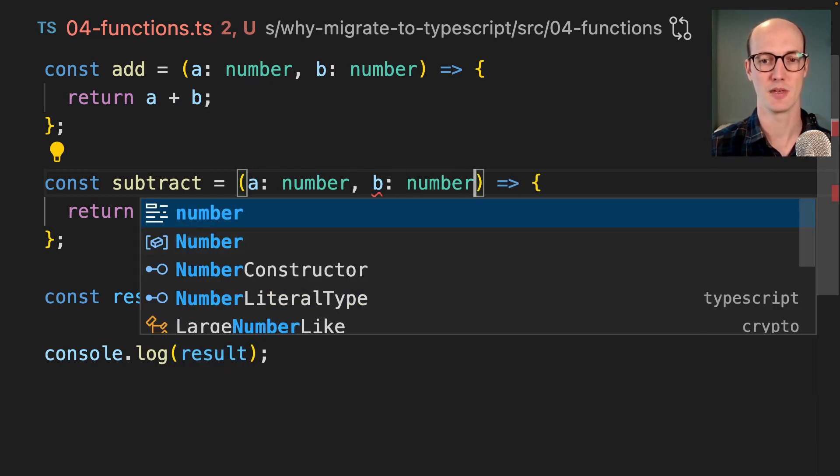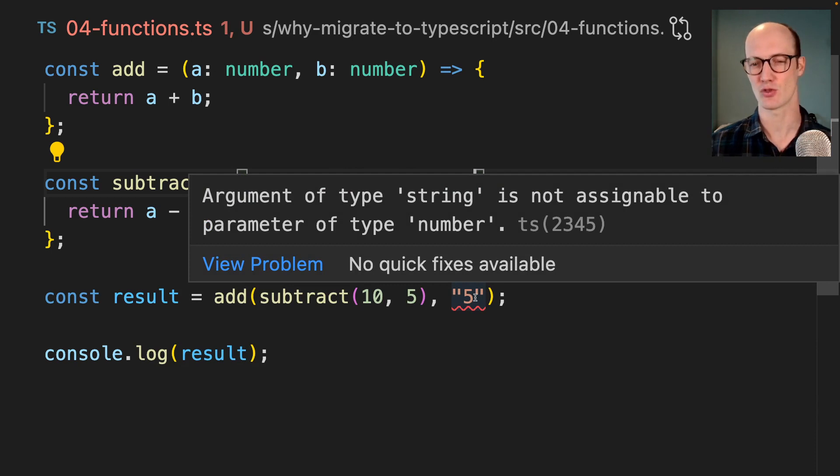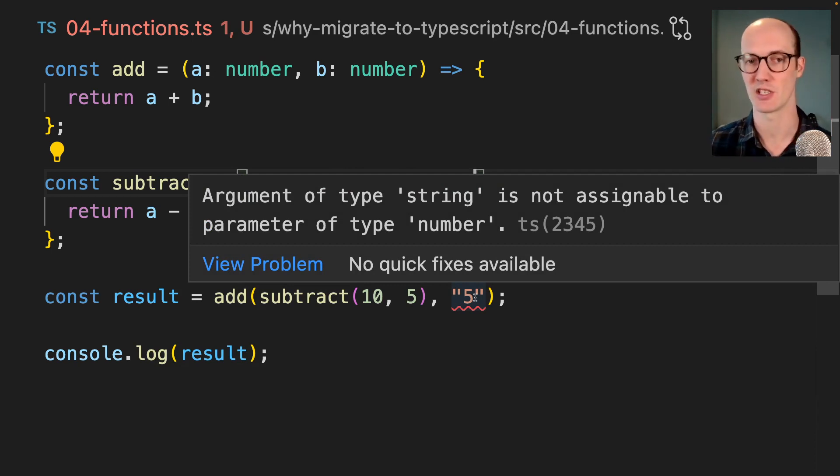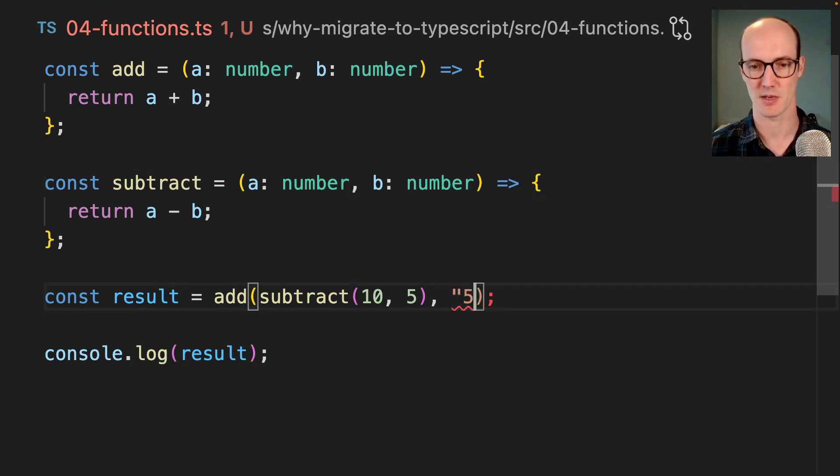So number, number, number, number. And now it's saying that string is not assignable to parameter of type number. This one's pretty easy to read, right? We're passing in a string where we should be passing in a number.